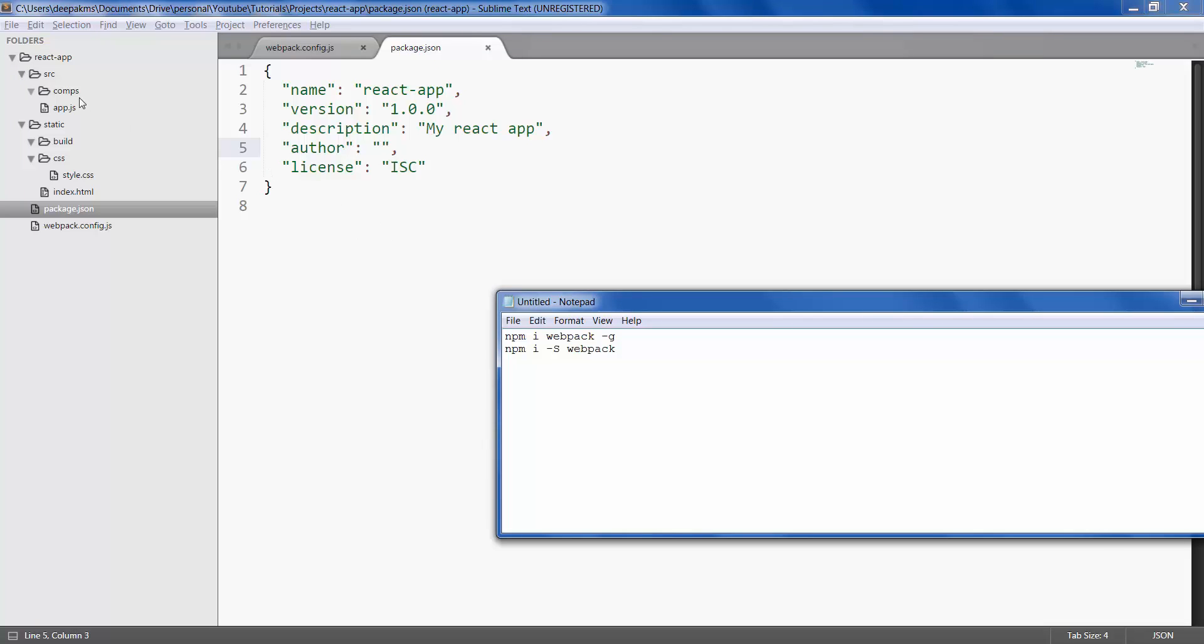But what this does is it installs the package locally within this project folder and updates the json file along with the package name and its respective version number. This is the best practice that we should be following - we should not be installing any dependencies or packages globally so that users will get to know what packages are dependent on this particular project.